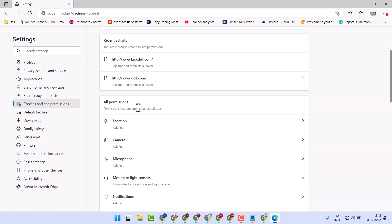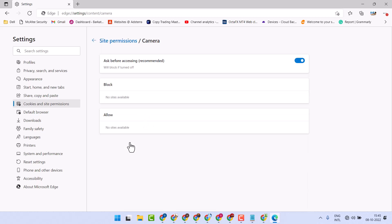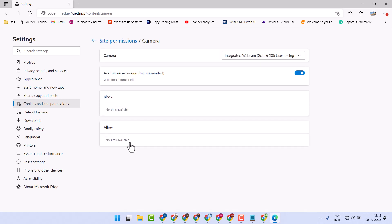Now underneath All permissions, you will see Camera. Click on it.